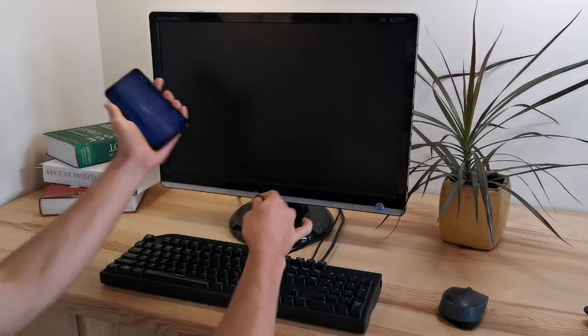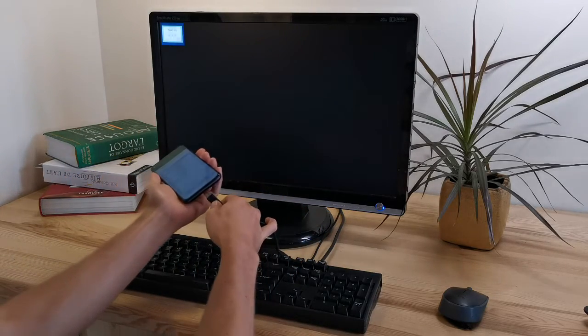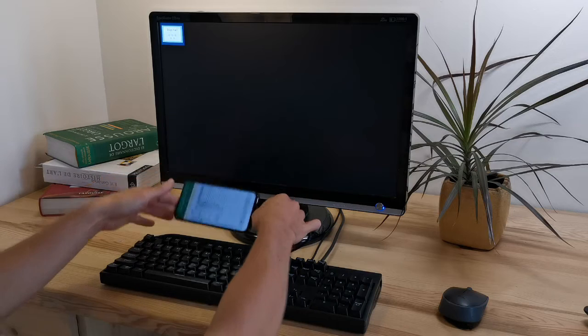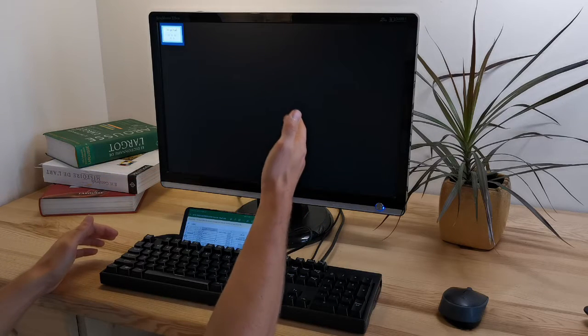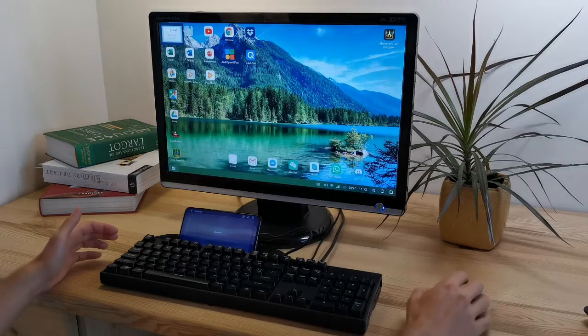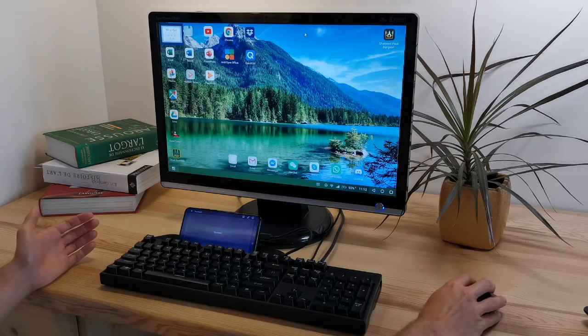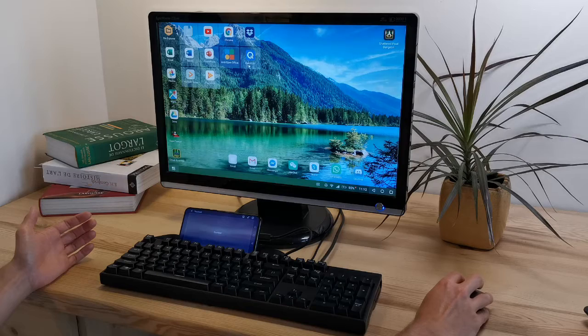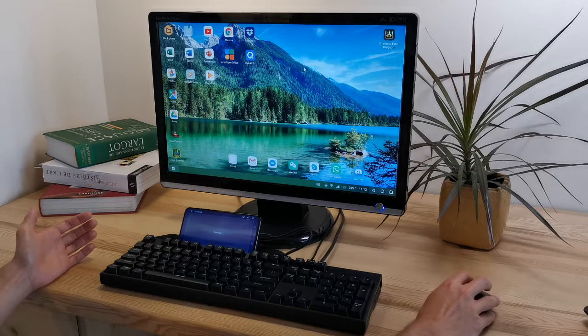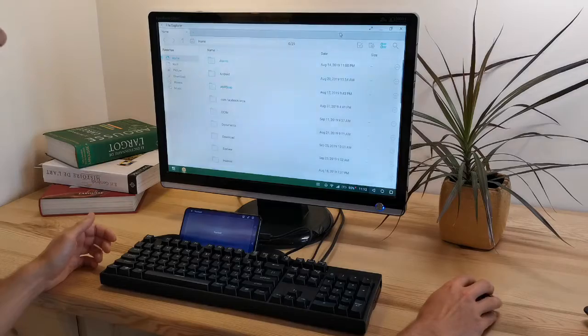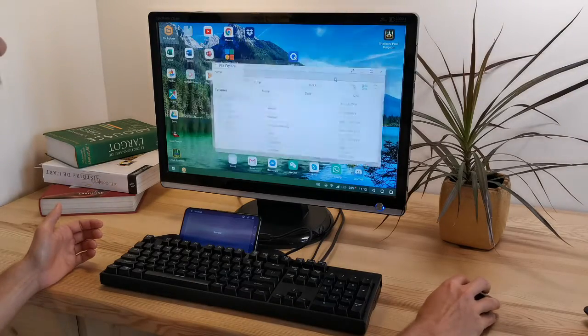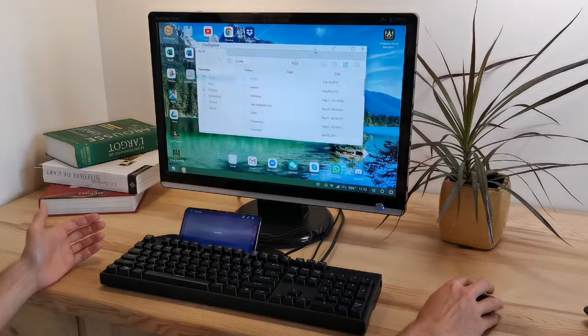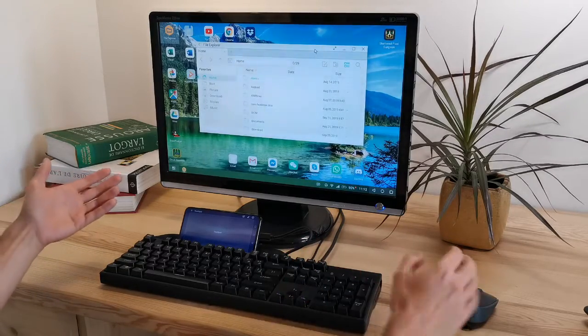The idea is actually really simple. When you're plugging your smartphone to an HDMI screen, it will launch automatically a desktop interface. With a mouse cursor, you can select icons, you can move them around. You have a file manager. You have resizable windows that you can move around. It's really a Windows-like environment.